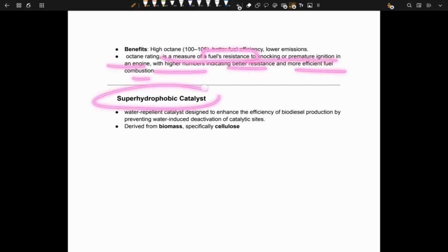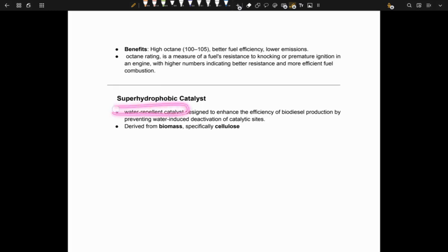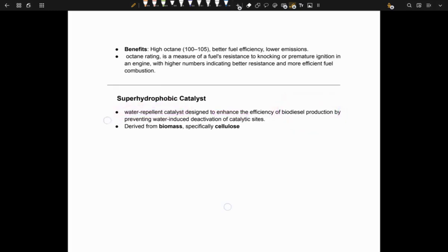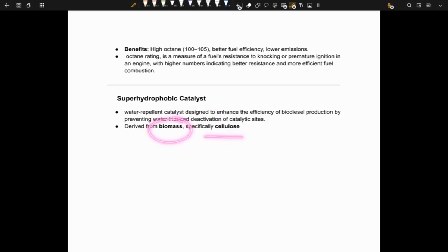Next is super hydrophobic catalyst. It is a water-repellent catalyst designed to enhance the efficiency of biodiesel production by preventing water-induced deactivation of catalytic sites. It is derived from biomass, specifically cellulose.